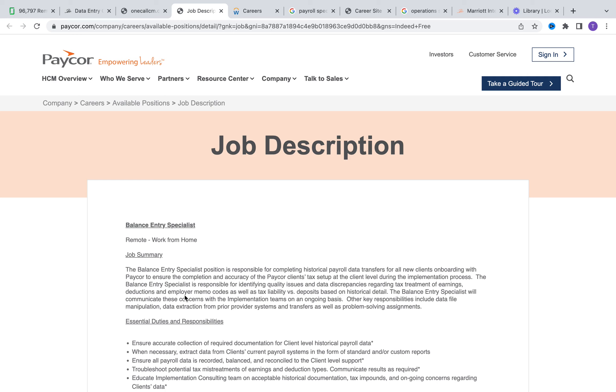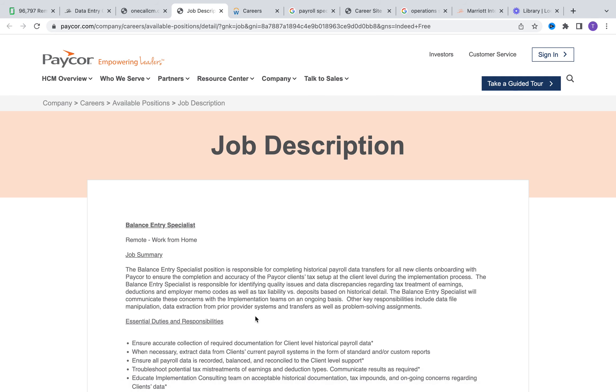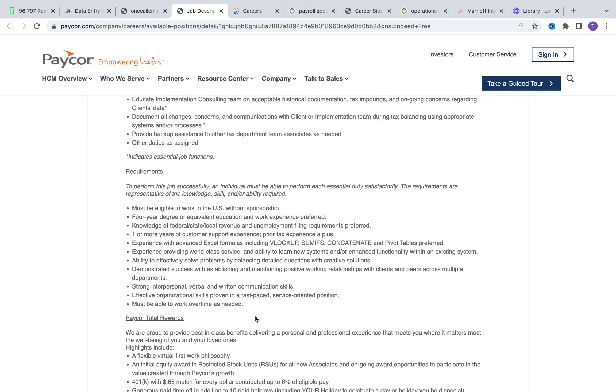You're going to be ensuring that those information are accurate. You are also going to be extracting data from different systems and transferring that data into other databases or creating customized reports from those extracted data. You're also going to be helping to troubleshoot any type of issues that may result from those processes, communicating those results with leadership to ensure that you are carrying everybody along. This is really focusing primarily on data manipulation and data extraction. If you are interested in a no-phone type of role, this will be the opportunity.